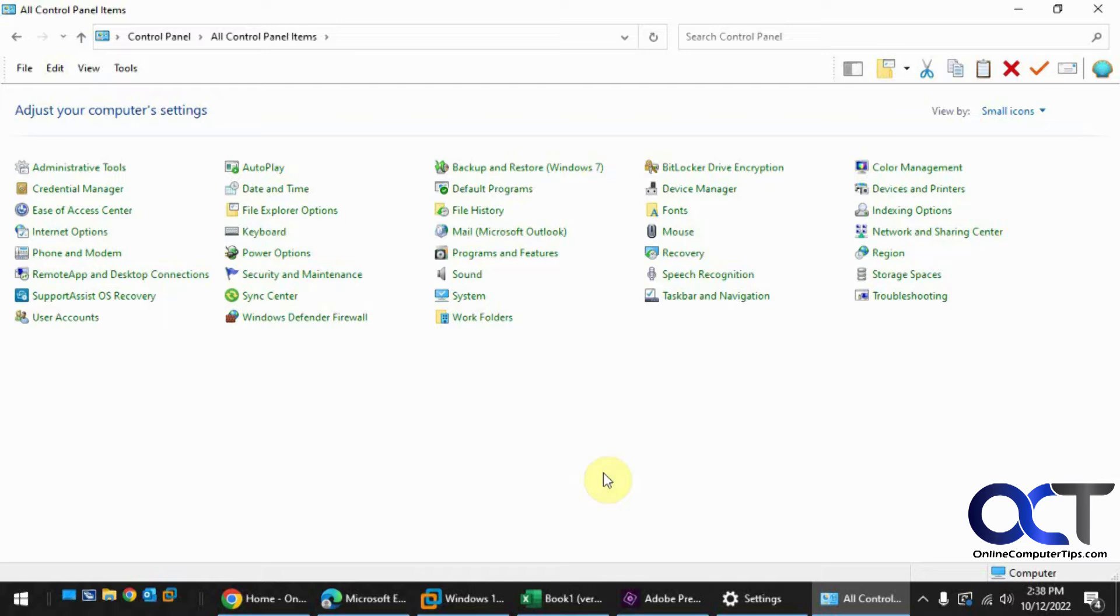So you might have a situation where you need to disable this because you're trying to troubleshoot something and you think that might be part of the problem or you need to slow things down. So if you want to turn that off for whatever the reason might be,